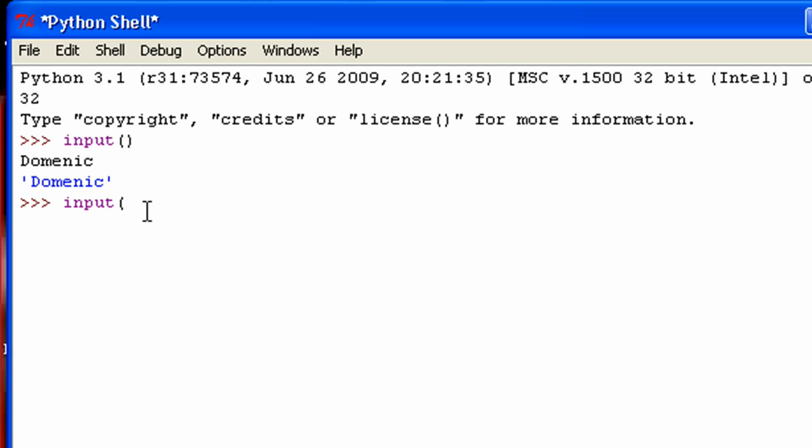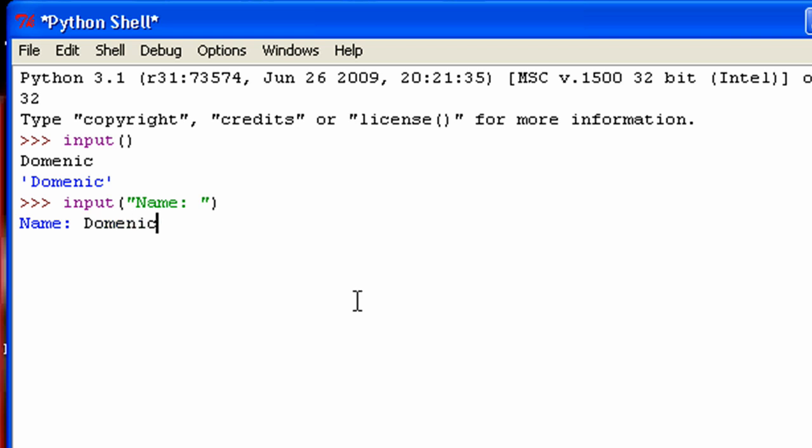So like if I did something like this and I hit enter, you can see this little thing comes up and it tells the user what they, what you might want them to input.